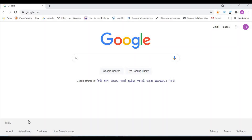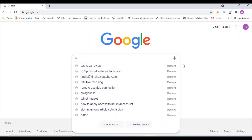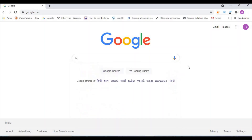Welcome back guys. In this session, we are going to remote access one of the well-known software — Chrome Remote Desktop, that means Google's Chrome Desktop remote access tool. We are going to install Chrome Remote Desktop on the PC. So let's get started.